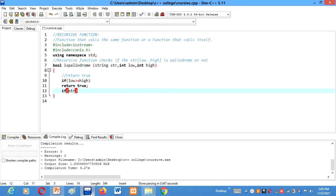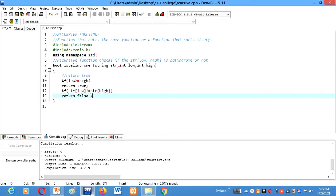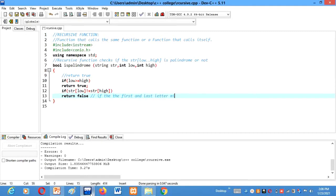Return true if the string mismatches. If str of low is not equal to str of high, then it will return false. Return false if the string mismatches. If the first and last letter mismatches, then we'll move to the next pair of letters.